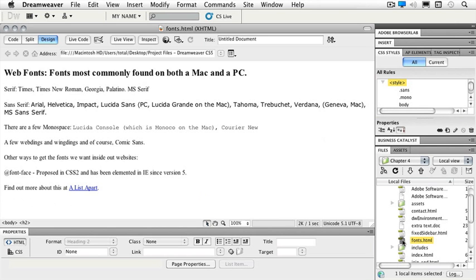When we choose fonts for the web we want to choose fonts that are found on both platforms, on both a Mac and a PC. There are several but not as many as you'd probably think there are.